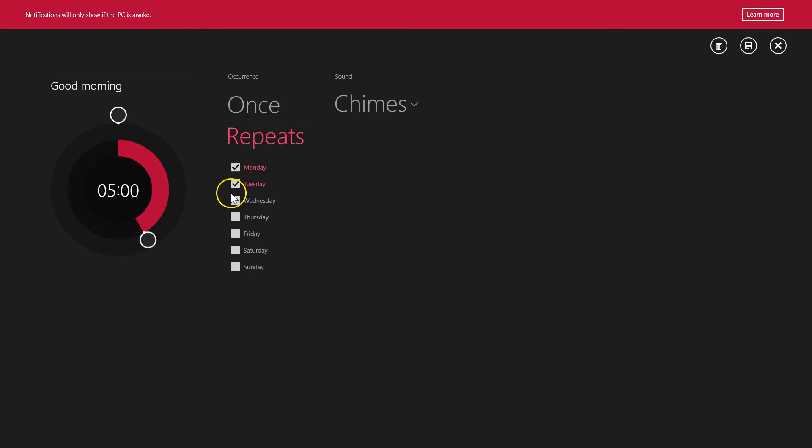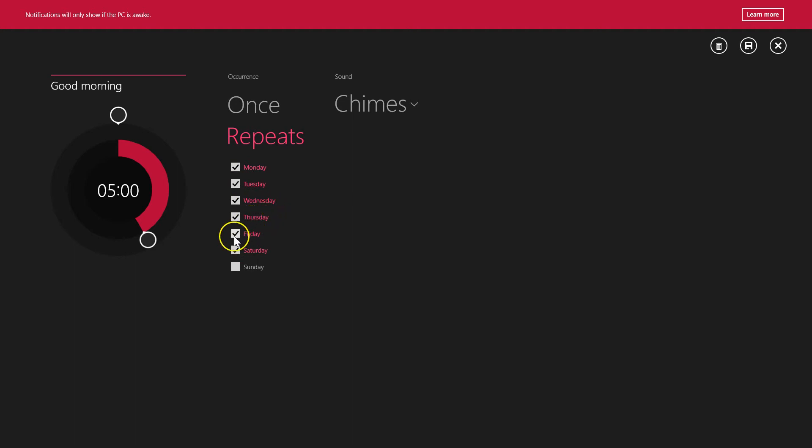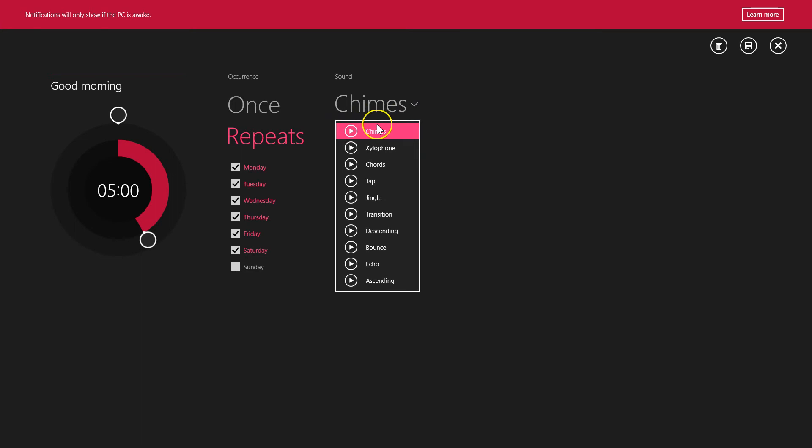Suppose I want it on my weekdays, so I need to check all these days - Monday, Tuesday, Wednesday, Thursday, Friday. You can also control the sounds from here. Suppose I want this 'Tap' one.